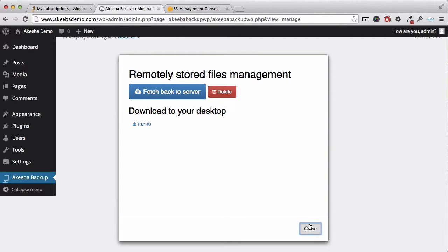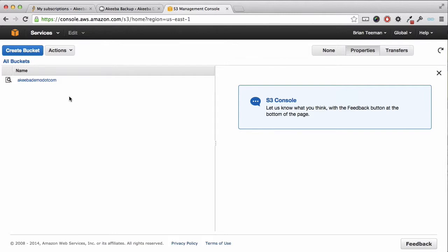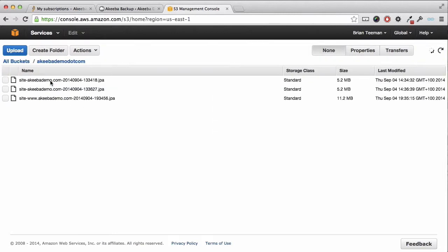If we also go to the S3 management console, we can browse into the bucket and we can see that our backup file has been stored. Now we are able to create backups and store them remotely somewhere separate to the website.